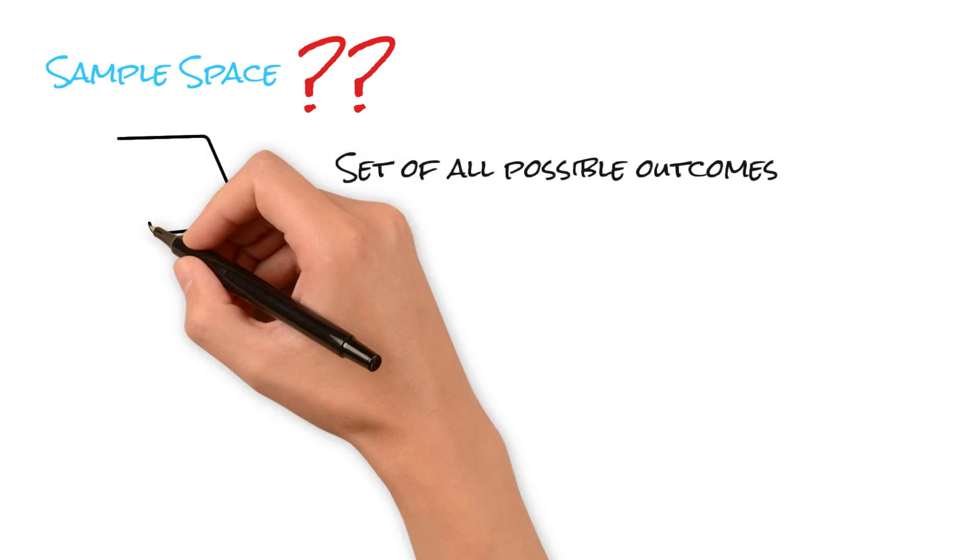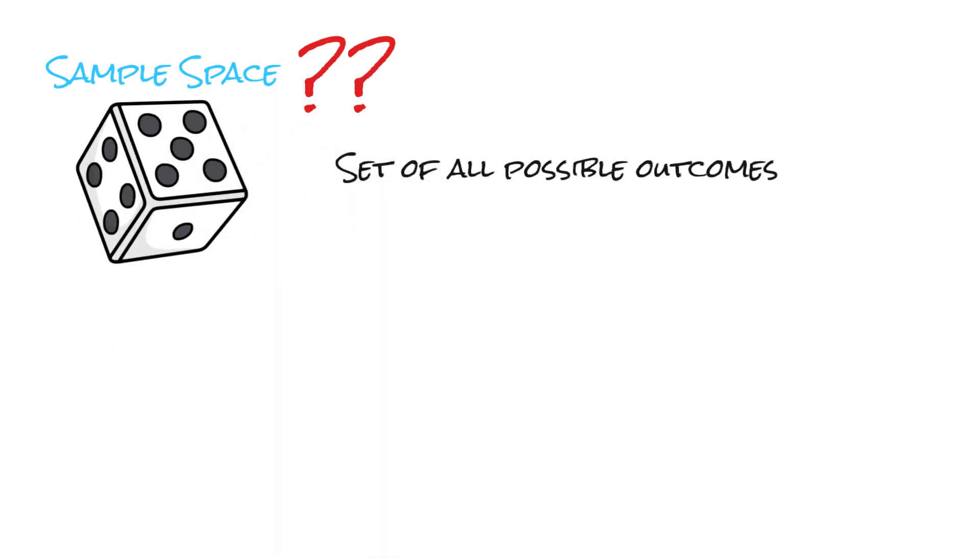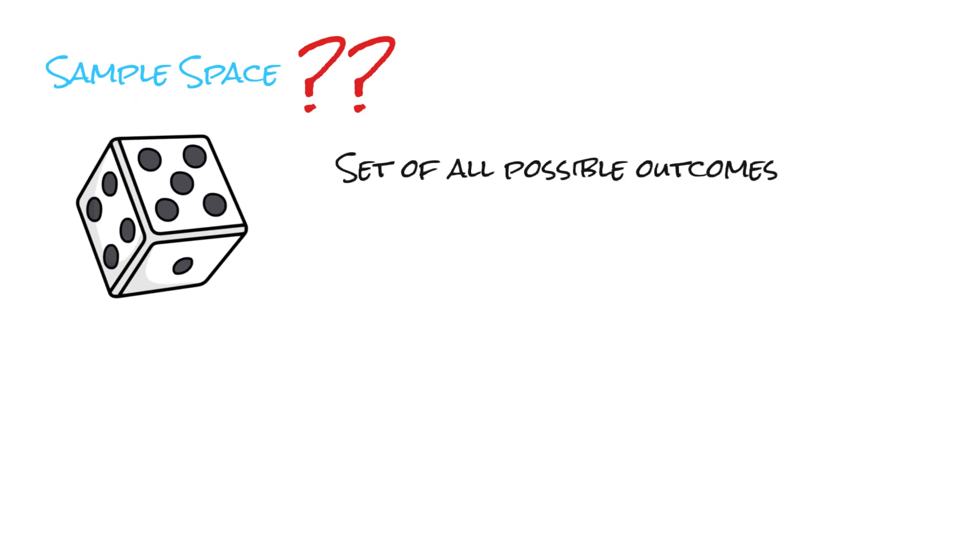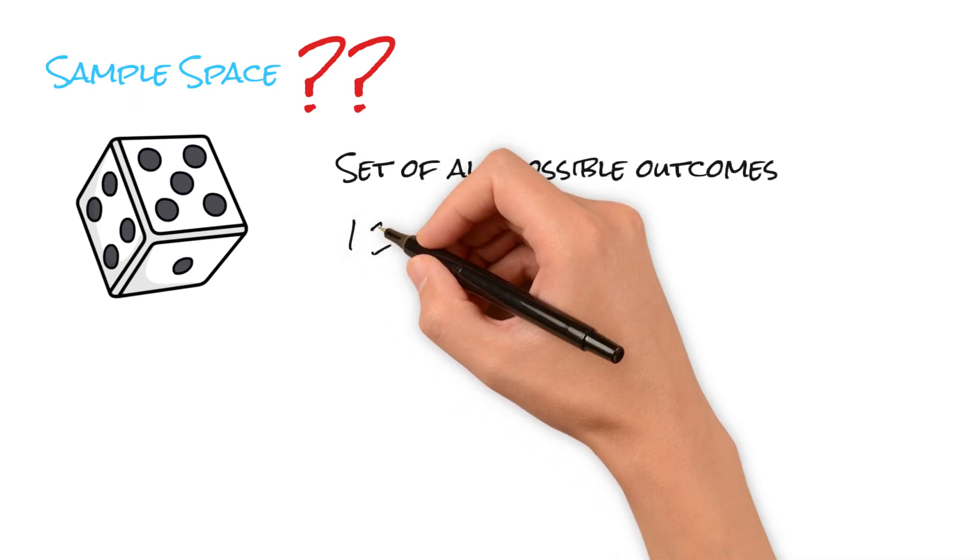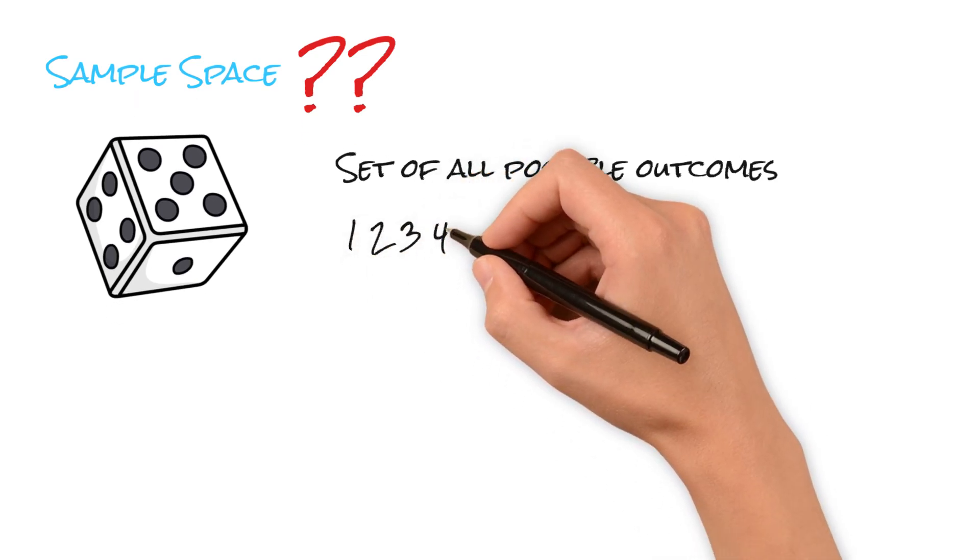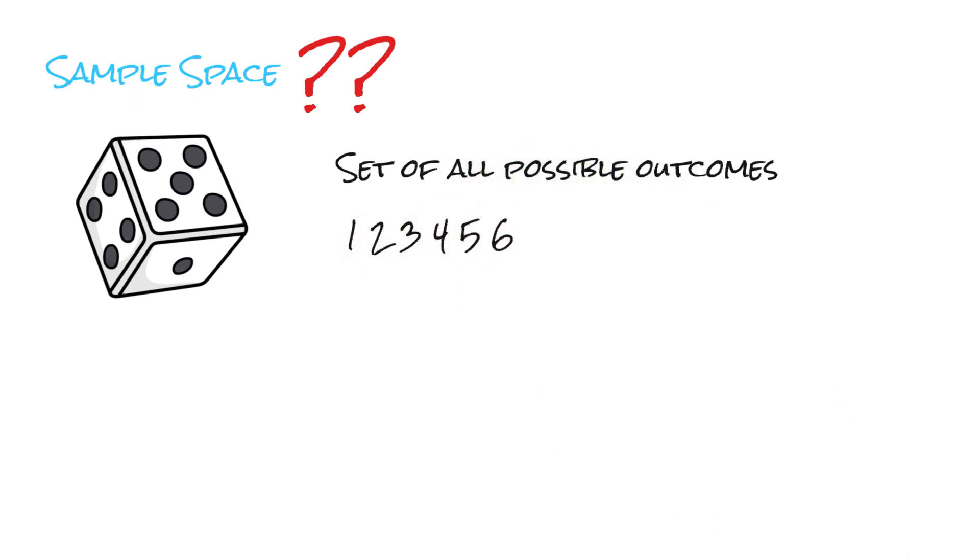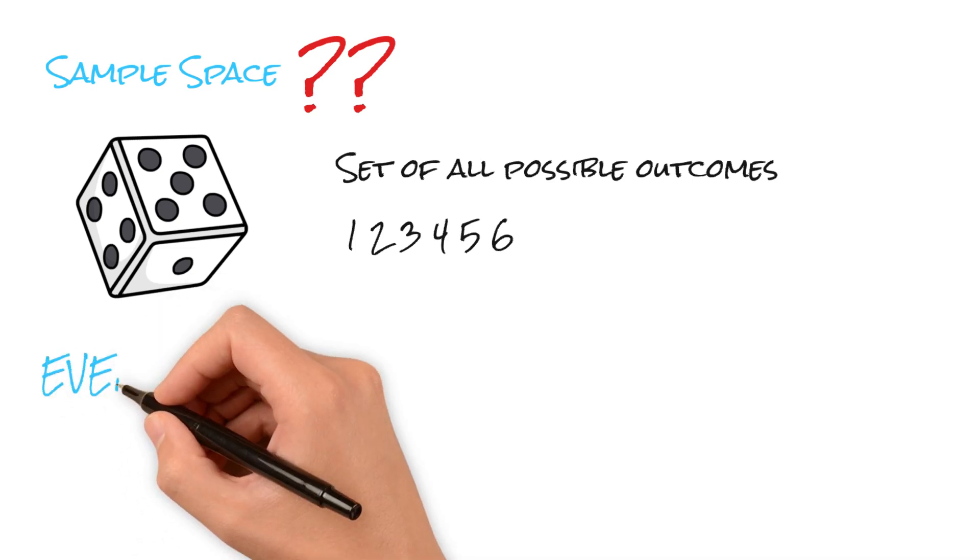For instance, when we roll a dice, the sample space encompasses the numbers 1, 2, 3, 4, 5 and 6, covering every potential result. Moving on to events.